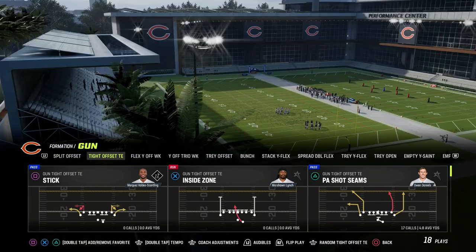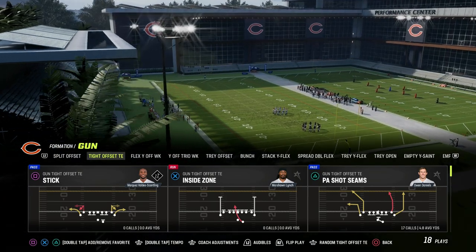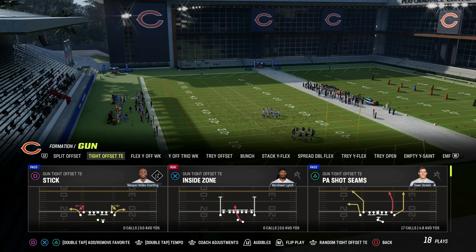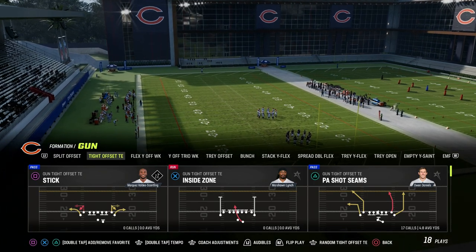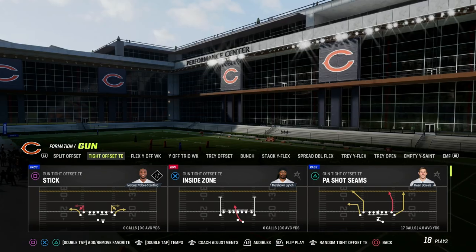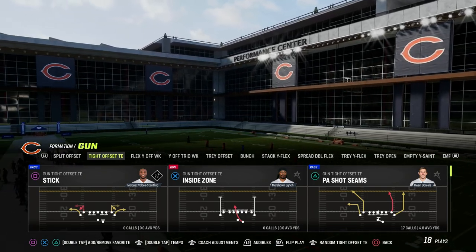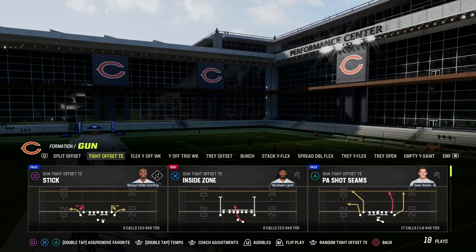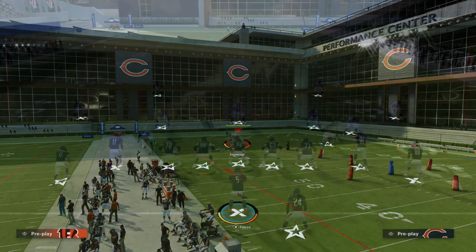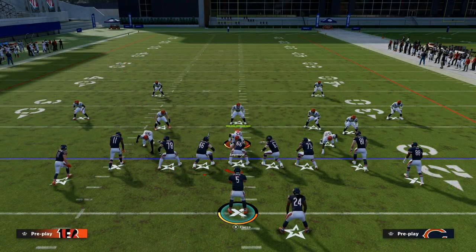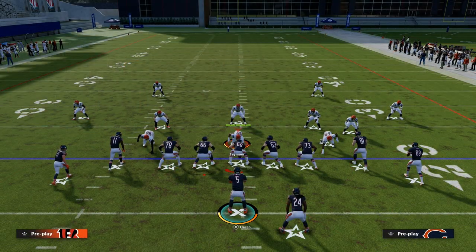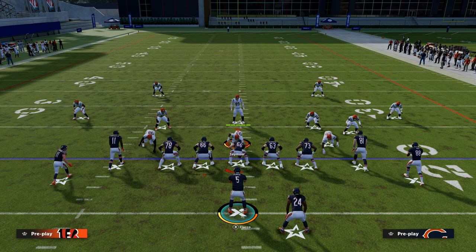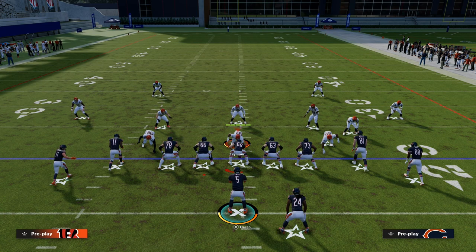The play we're taking a look at today is PA Shot Seams out of tight offset tight end - one of my favorite plays, one of the most versatile and dominant passing plays in Madden 23 because of all the things that you can do with it. In this one, we're going to show you what I call the cornerstone concept of Madden - one of the best man beaters every single year.